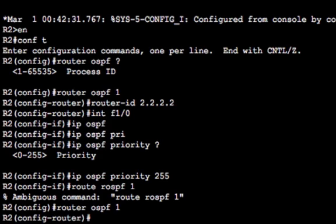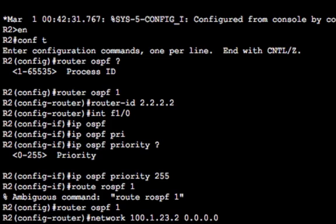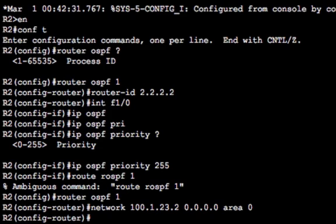Now we configure the actual interface to go into OSPF. The 'network' keyword is followed by the network interface IP address, and I'll use a wildcard host mask of 0.0.0.0, meaning enable OSPF specifically on this IP address. You could use a broader mask to enable every address in the class C, but if you had two interfaces in different subnets of the same /24, both would get enabled. It's always good to be specific. So: 'network 100.1.23.2 0.0.0.0 area 0' — that's all it takes.